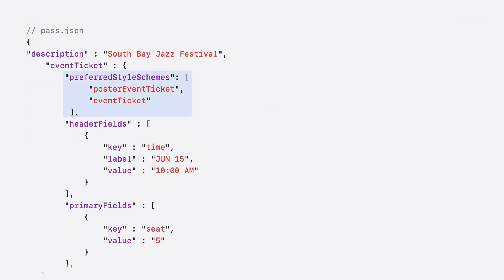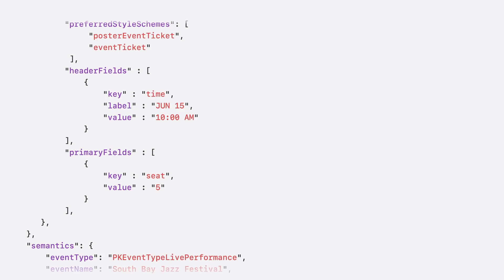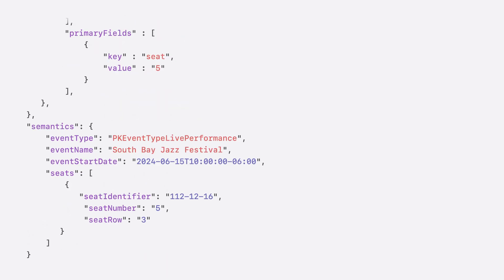The poster event ticket represents the new ticket style I showed earlier, while event ticket represents the existing style. Specify the order in which you would like PassKit to attempt to render your passes. This pass includes the header and primary fields that are used to render the legacy ticket type for previous OS versions. And below that, in the same pass, we have the semantically tagged data to render the new ticket style.